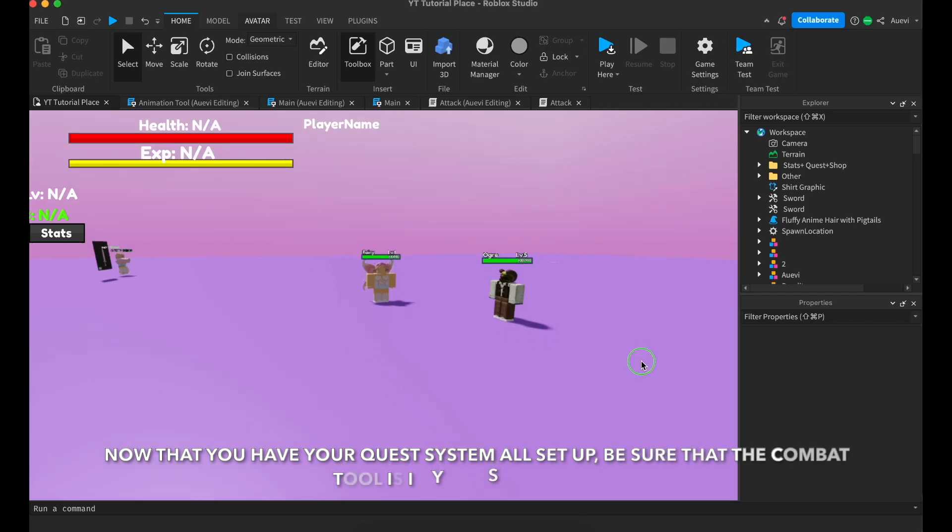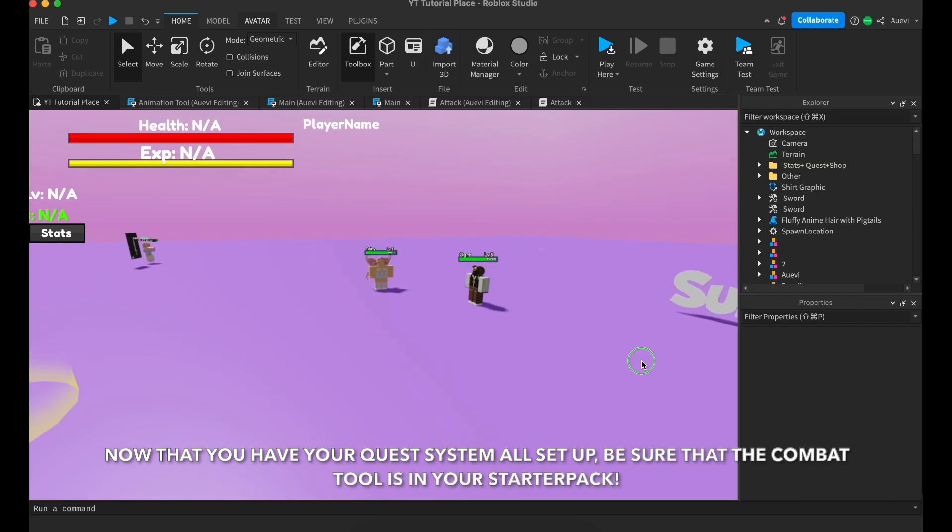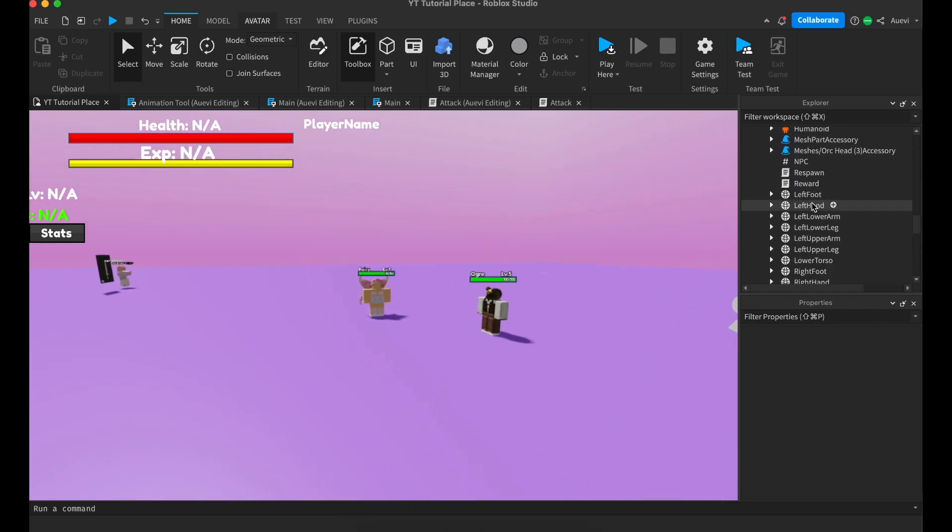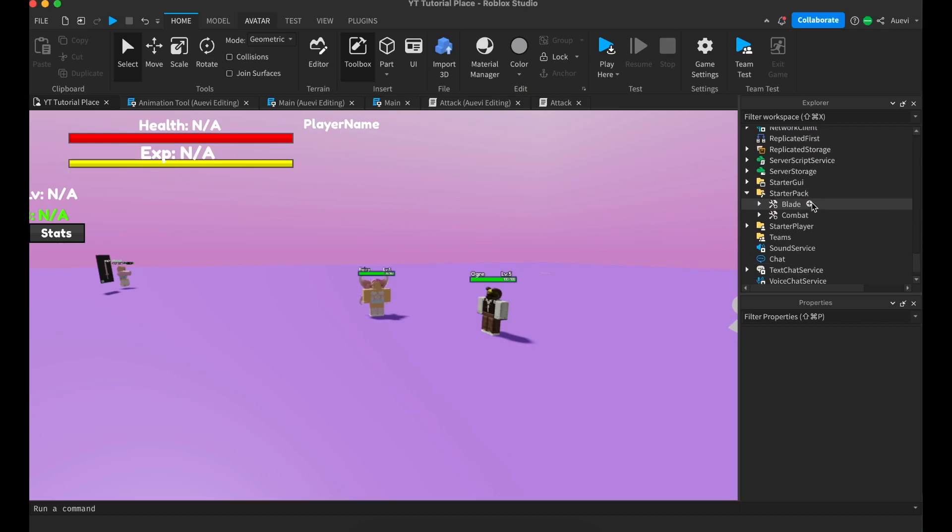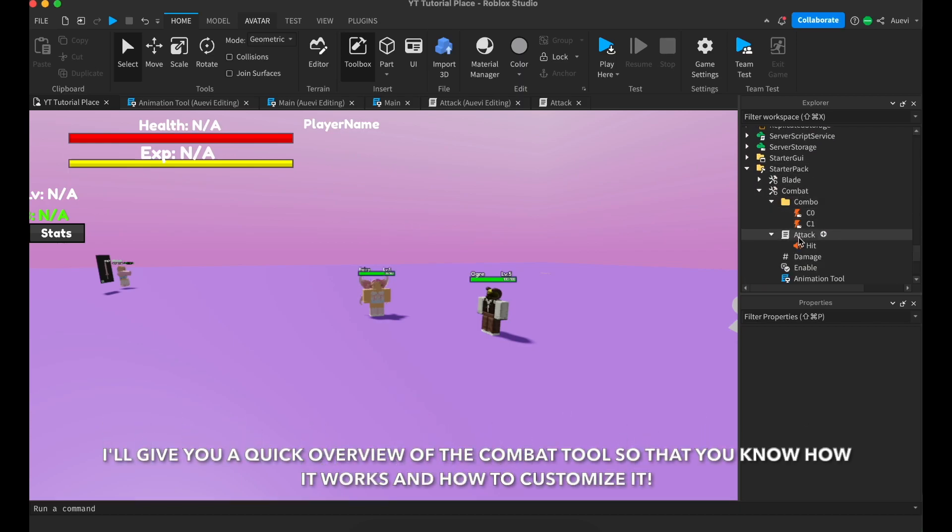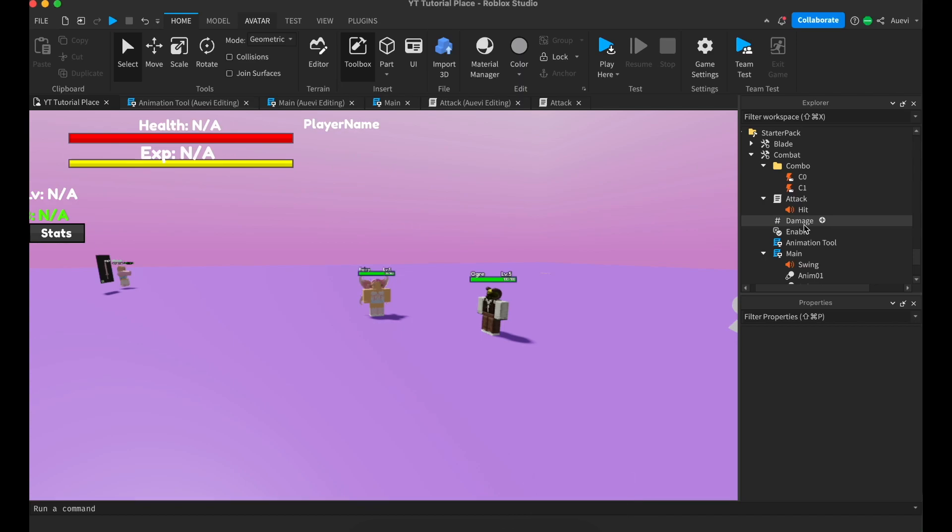Now that you have your quest system all set up, be sure that the combat tool is in the starter pack. I'll give you a quick overview of the combat tool so that you know how it works and how to customize it.